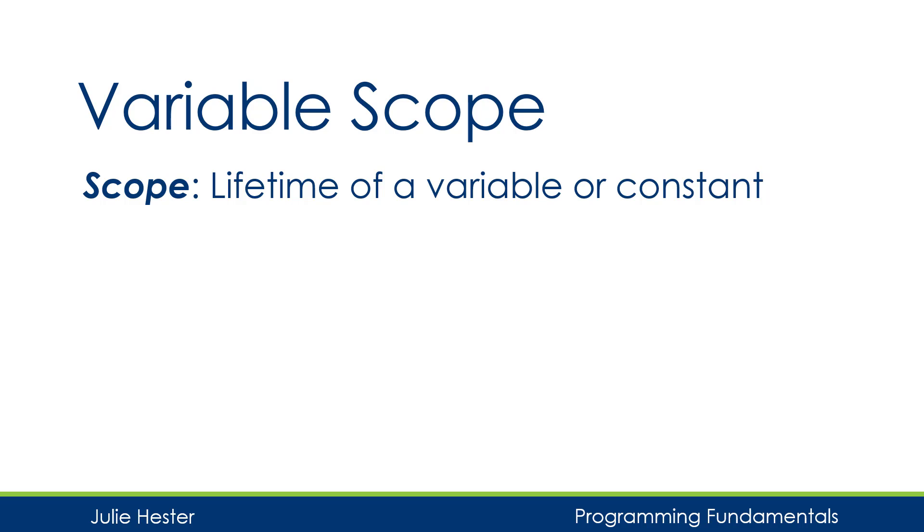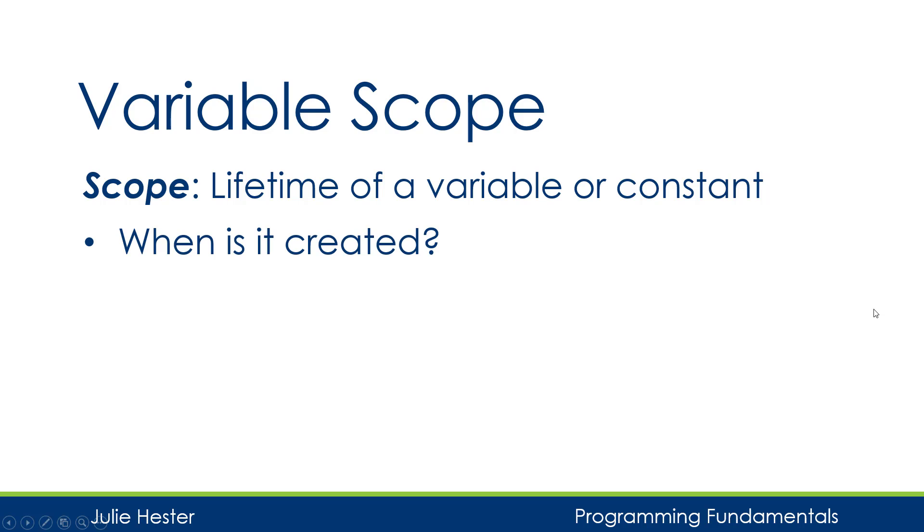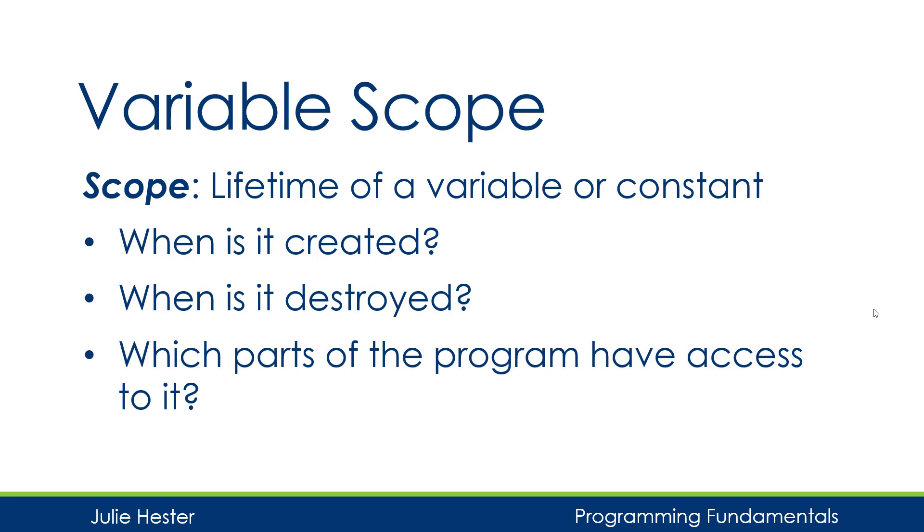First, let's review what variable scope is. The scope is just the lifetime of a variable or a constant. So when was it created? When is it destroyed? And which parts of the program have access to it?